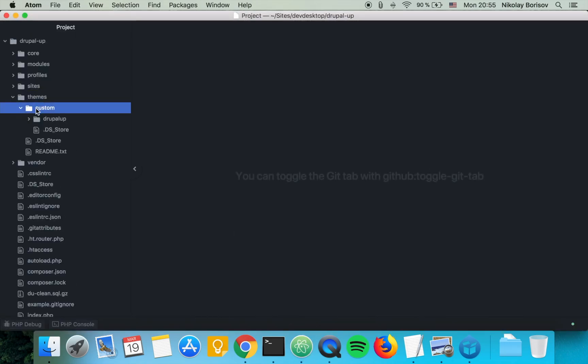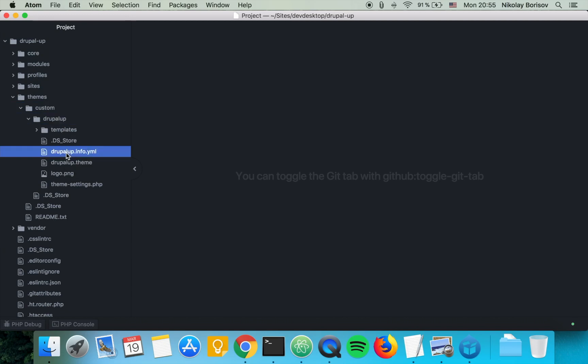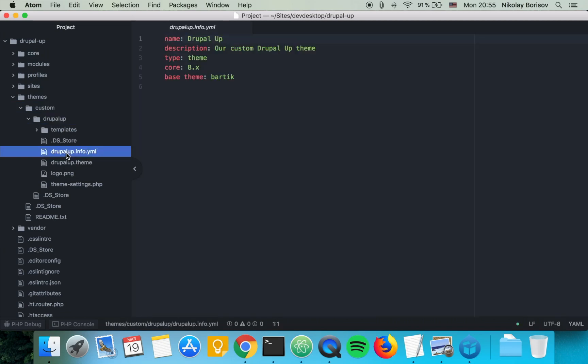We basically have here a skeleton of a super simple theme. And in the info file we have our theme declared with name, description, type and core and base theme, as our theme is extending the Bartik theme.